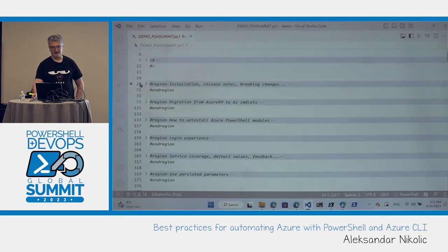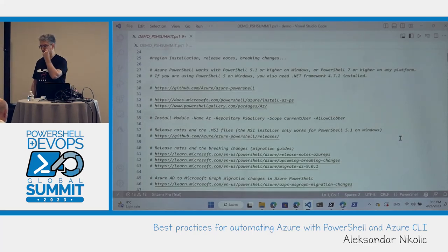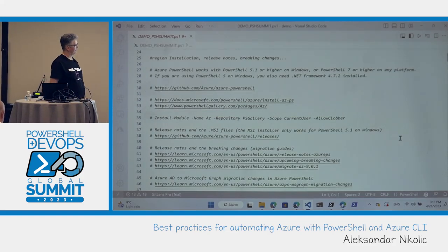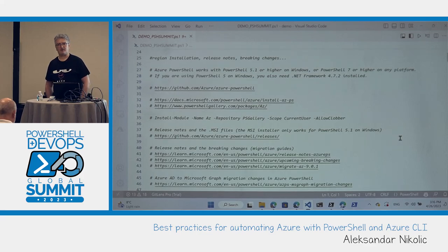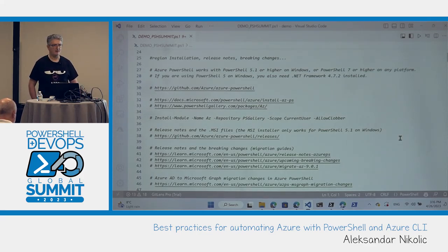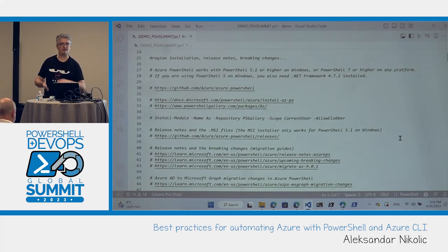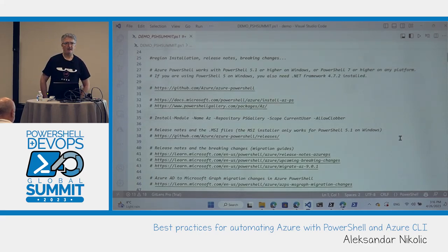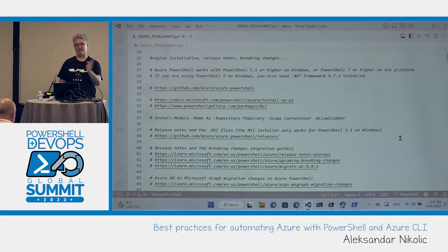We'll start with some basic things, but I think it's super important to know what the options are to learn Azure PowerShell and Azure CLI, and what the important articles are. Documentation plays an important part, and documentation for Azure PowerShell and Azure CLI is becoming better and better every day. For Azure PowerShell in particular, we need to be thankful to Mike Robbins, who is here in the first row — please, a round of applause for Mike.